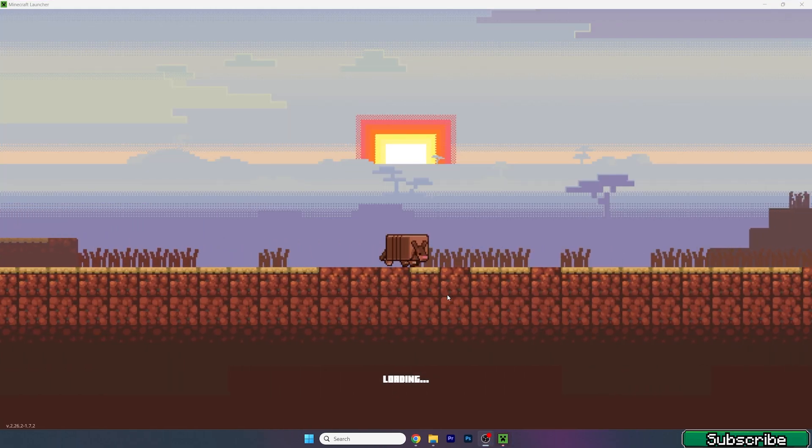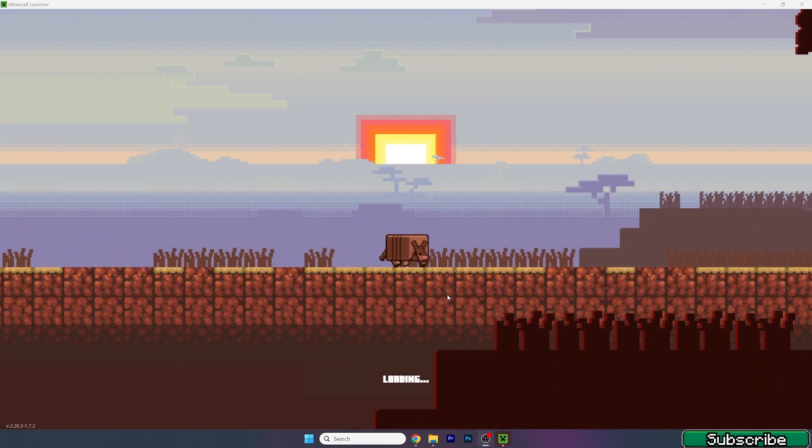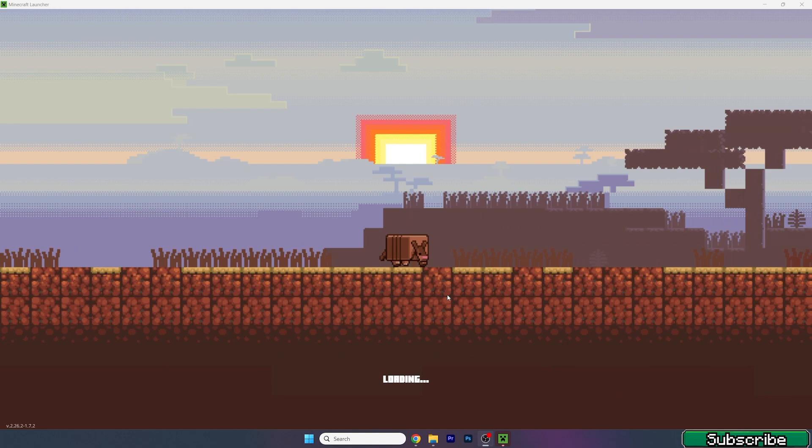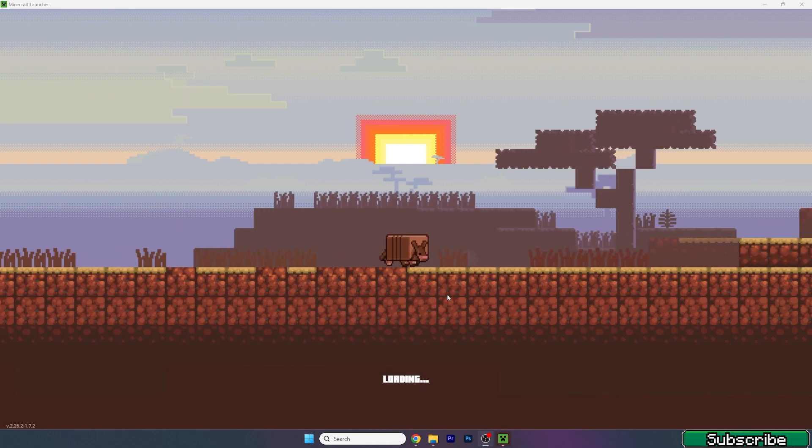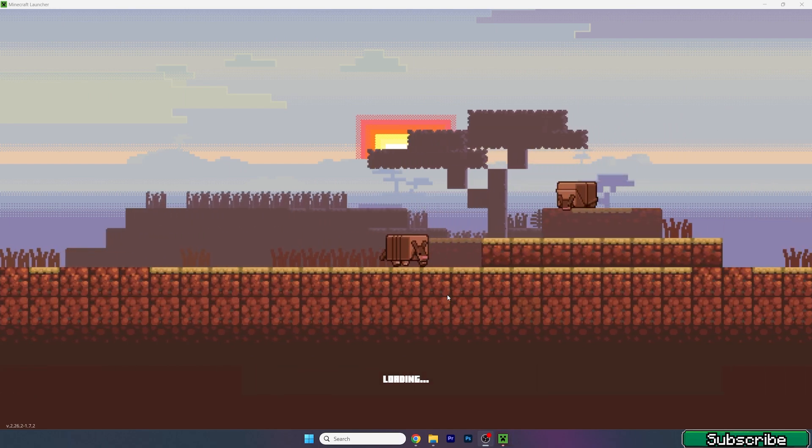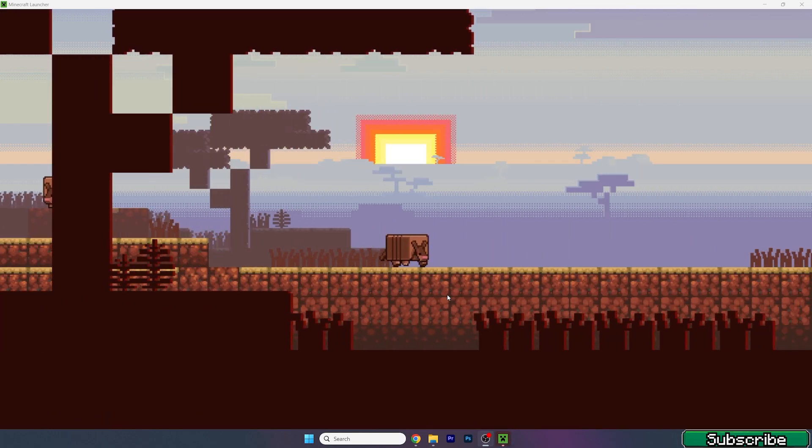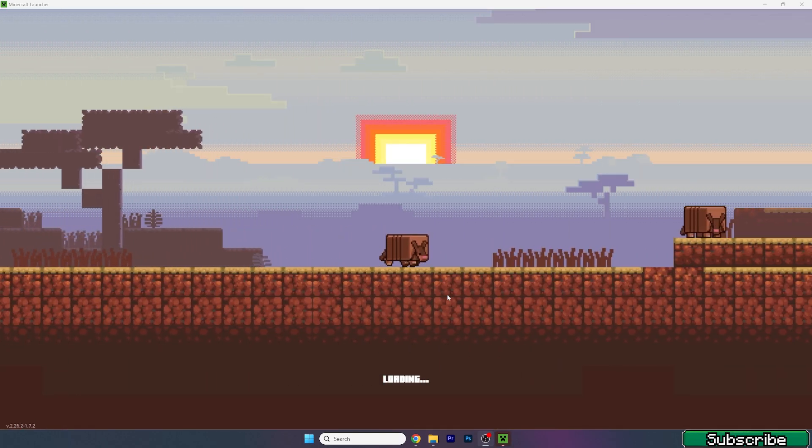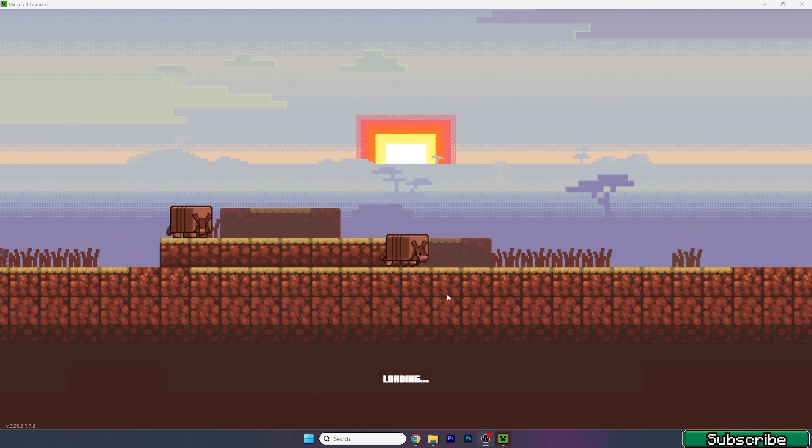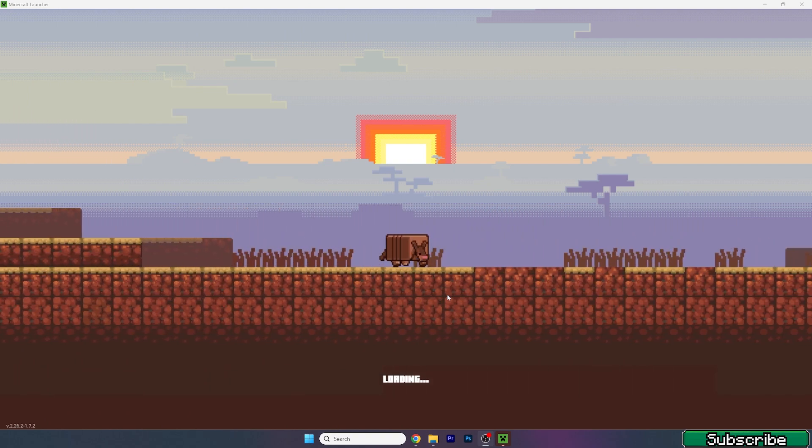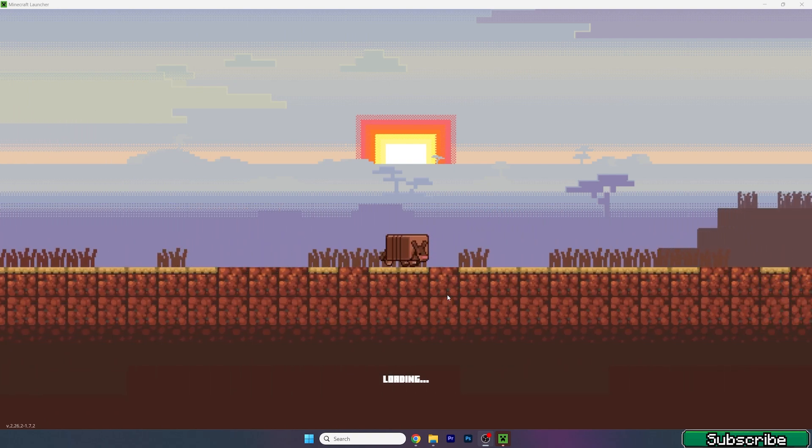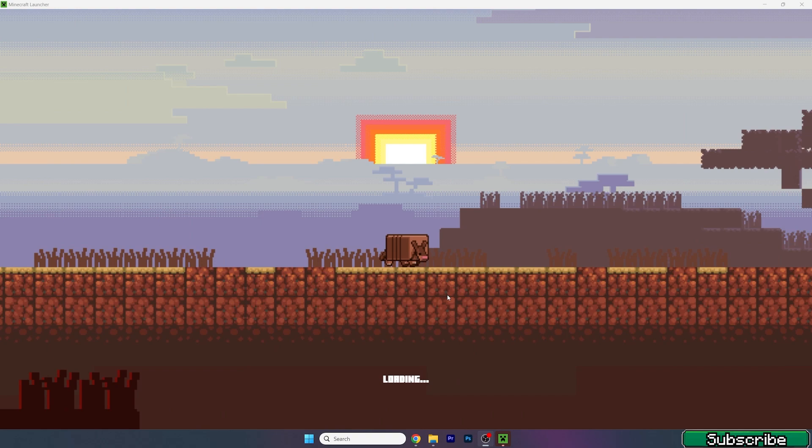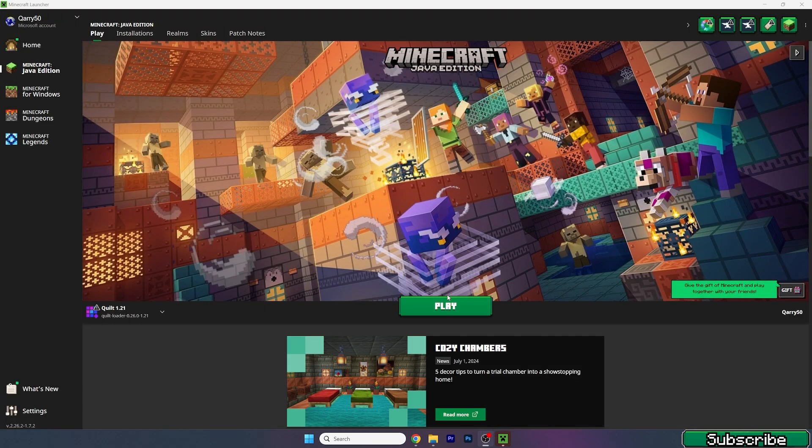We need to make sure we're launching the correct version, which is Quilt 1.21. Then we will make sure that the mod is working just fine. Wait just a bit. So finally we are in here.